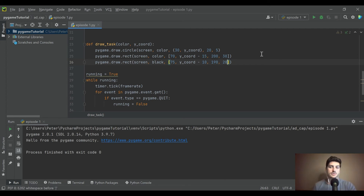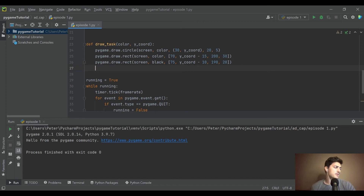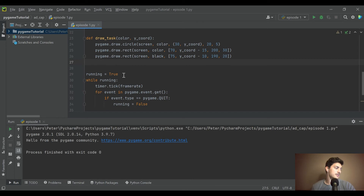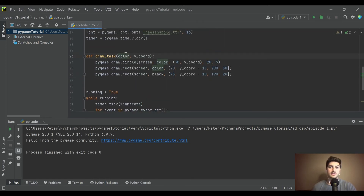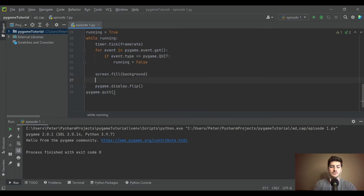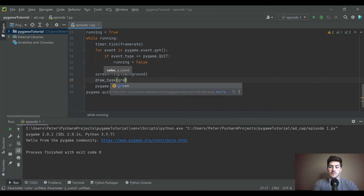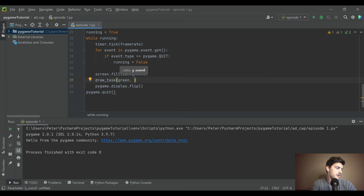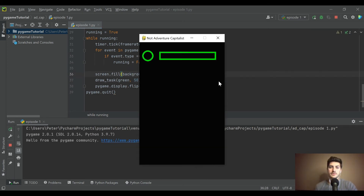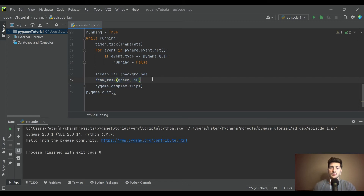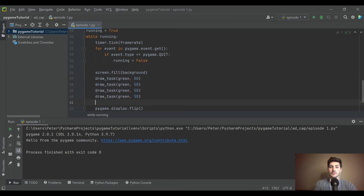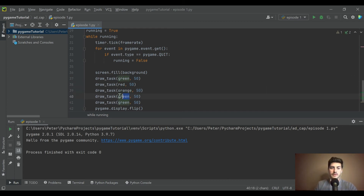Once we draw this onto the screen it'll all make sense, so just keep following along — it's going to look pretty good once we call this. Let's call it: 'draw_task(GREEN, 50)'. That puts a circle and rectangle on the screen — looks pretty good. The nice part about using a function is I can now just duplicate that call for red, orange, white, and purple with different y values.